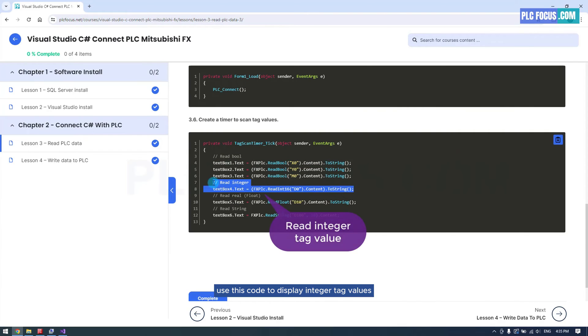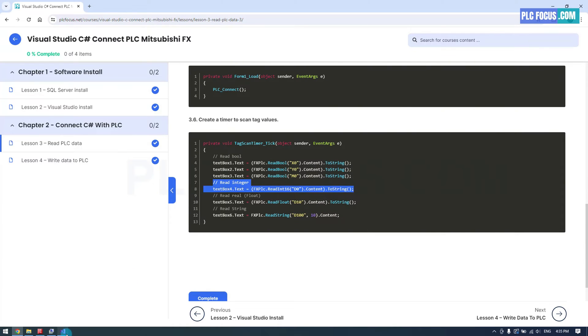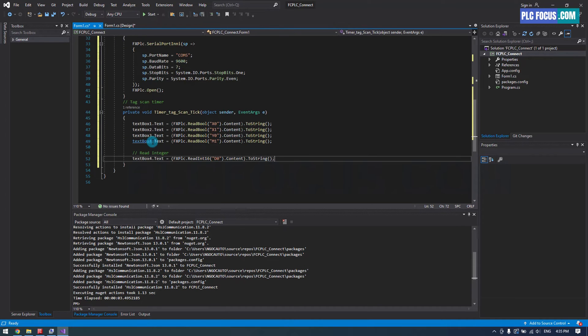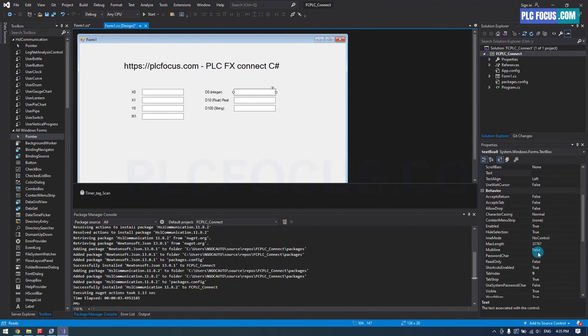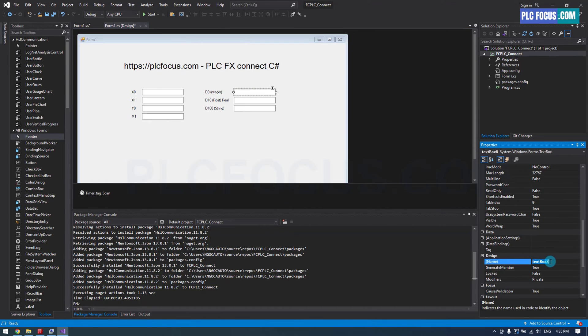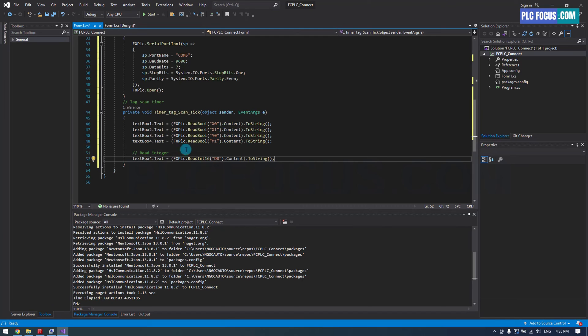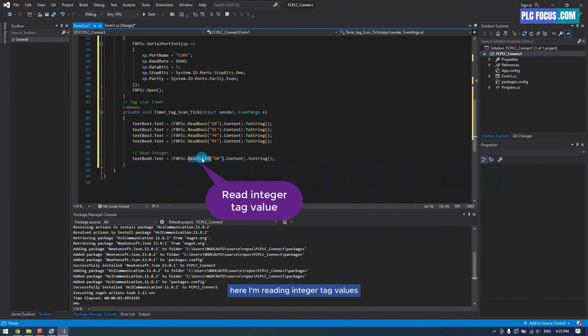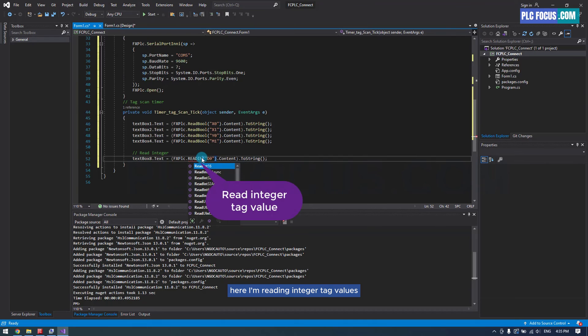Use this code to display integer tag values. Here, I'm reading integer tag values.